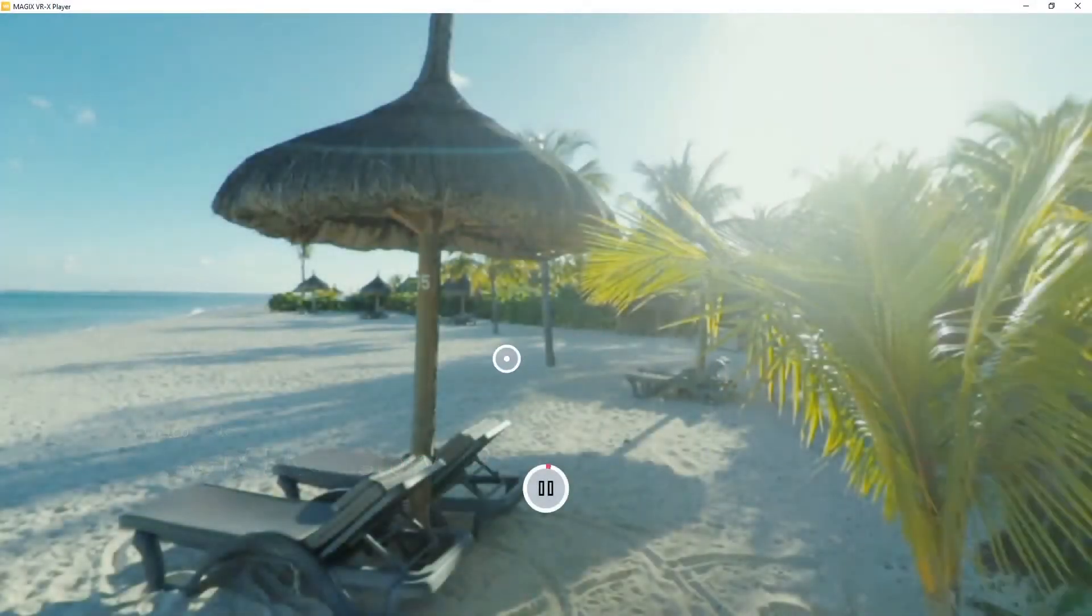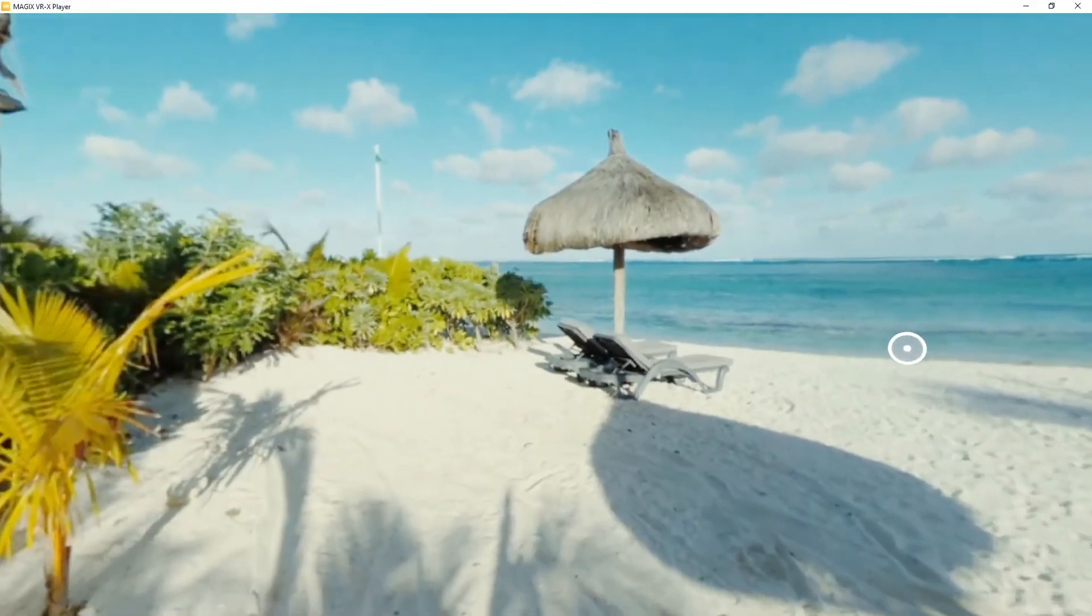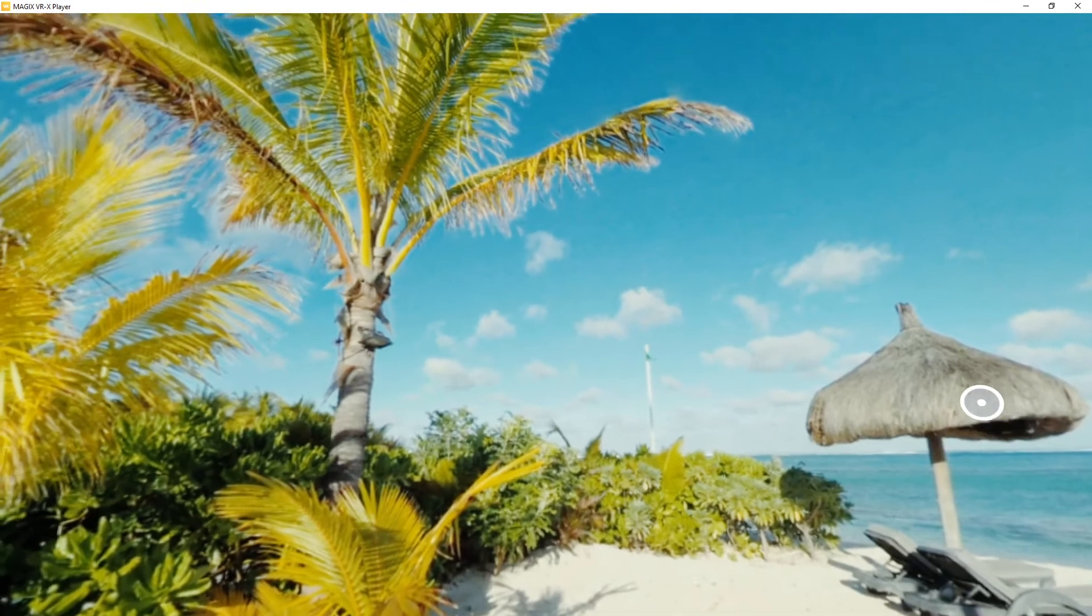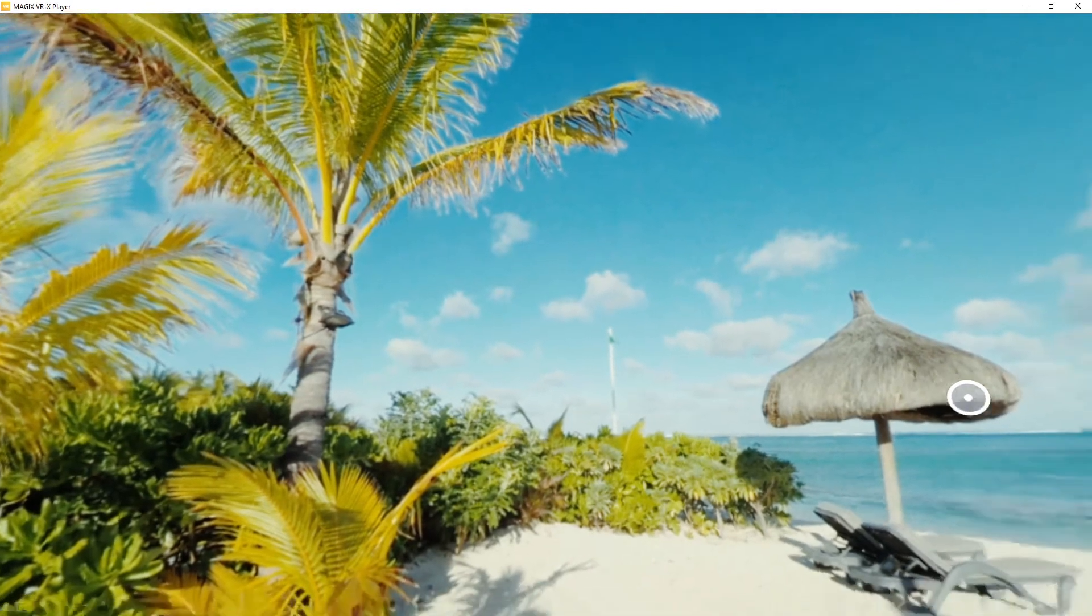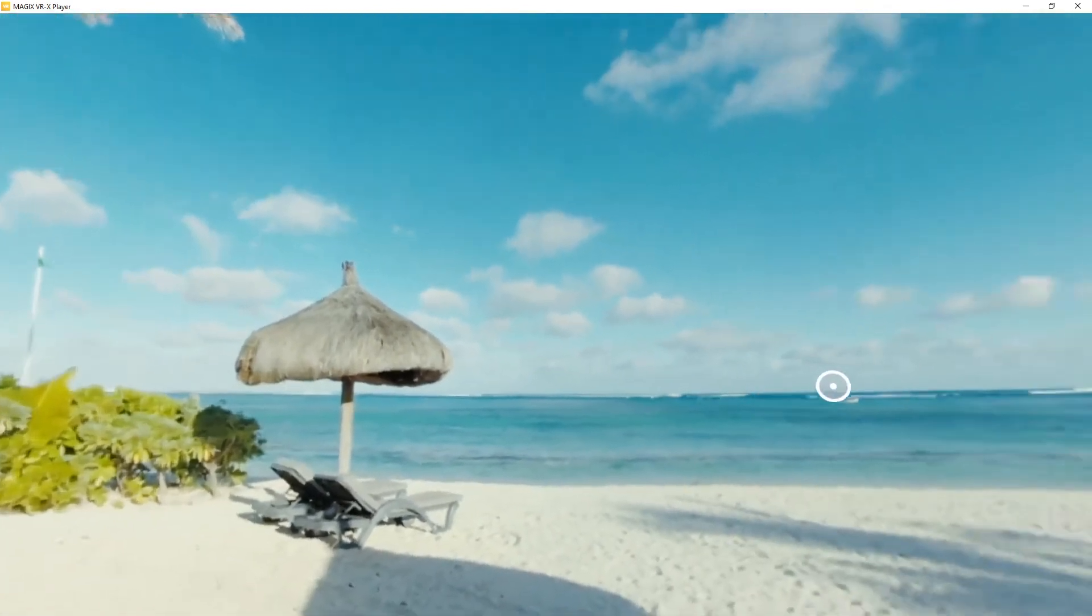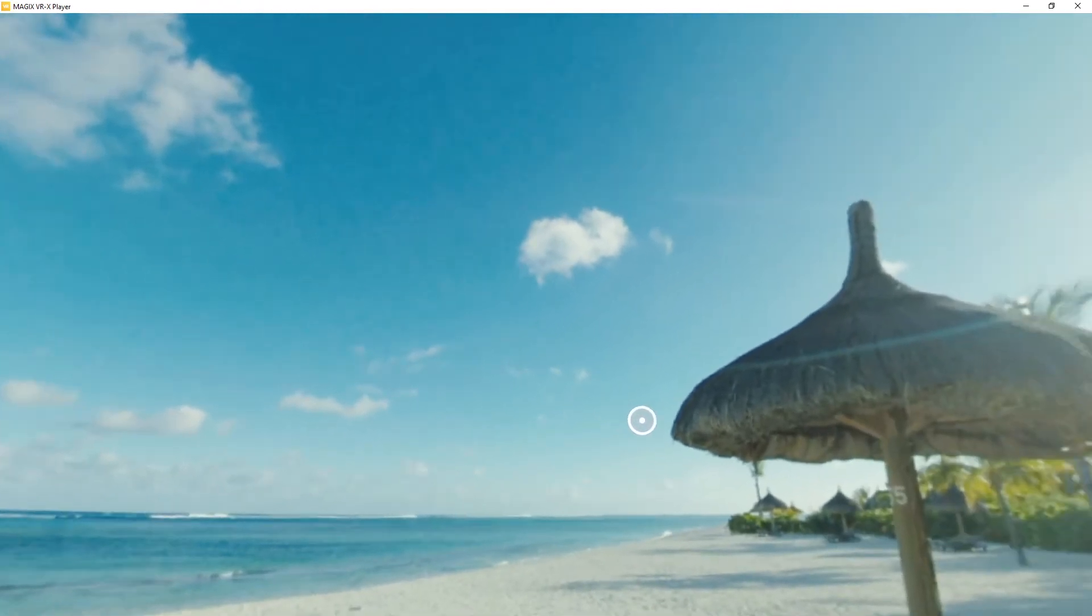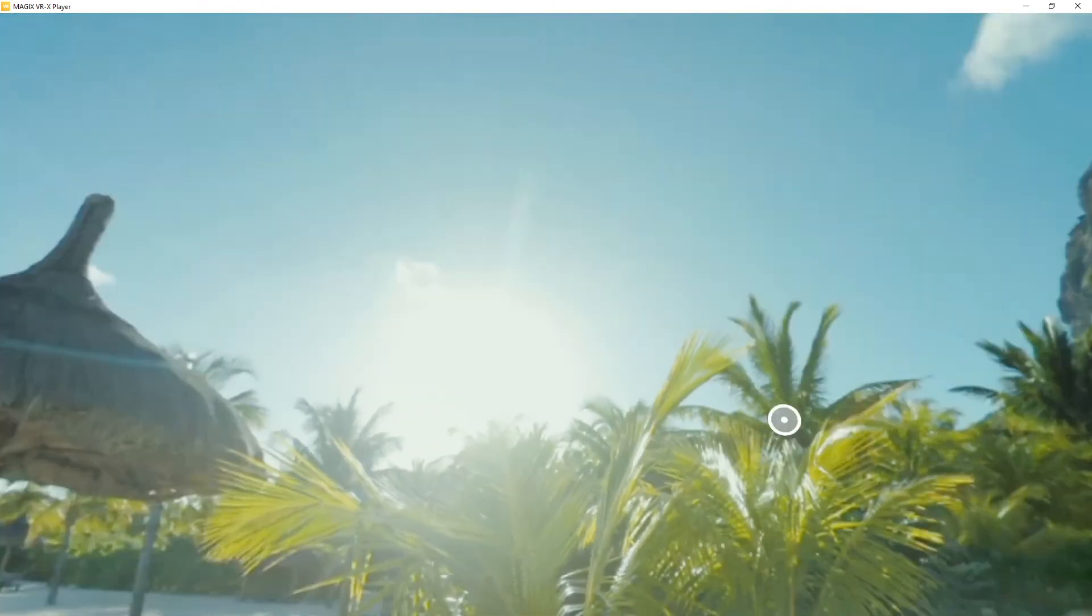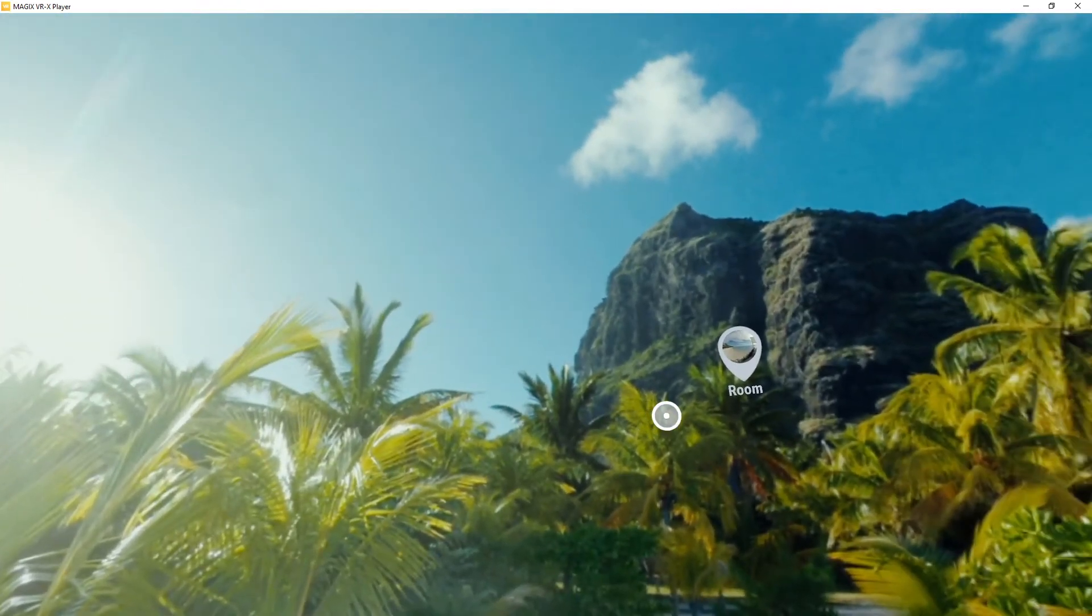Magix Photo Story VR enables you to create your own virtual reality experience. View your photos and videos in an interactive and three-dimensional way. See everything in full panorama.